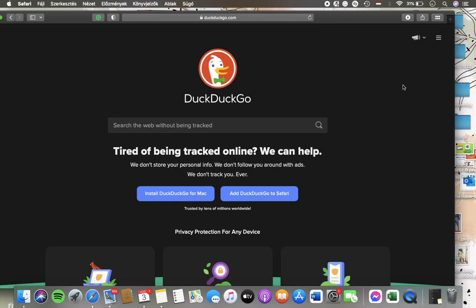Hello guys! In this video I'm going to show you how to search privately on the DuckDuckGo website.